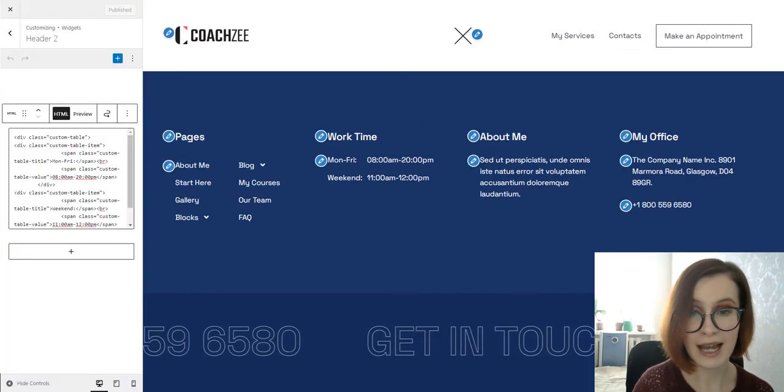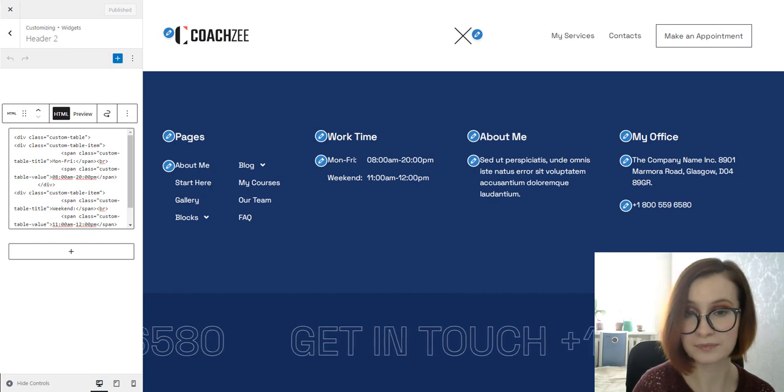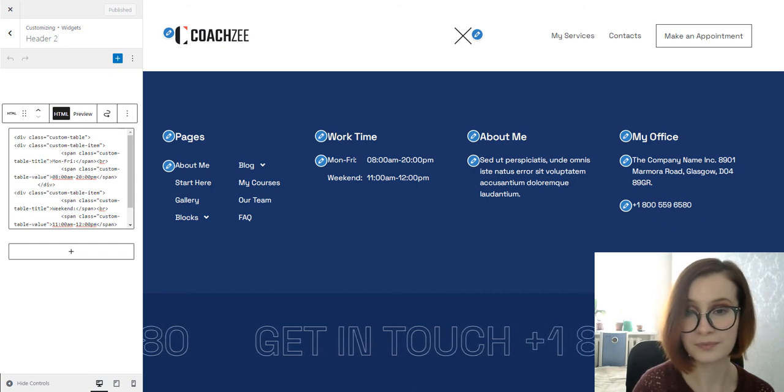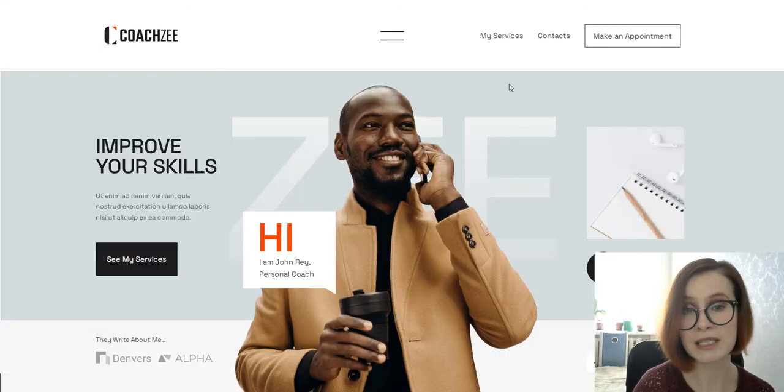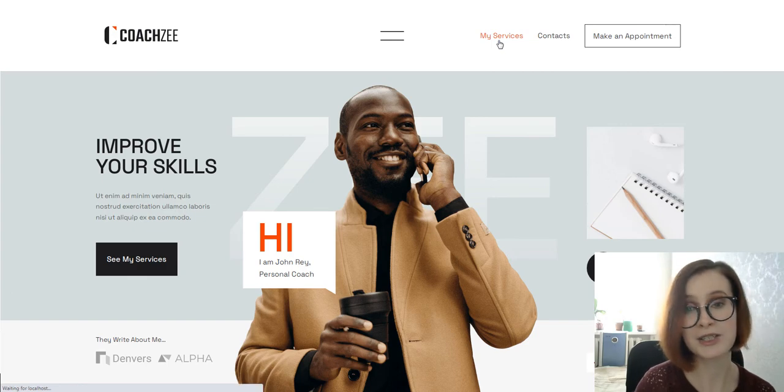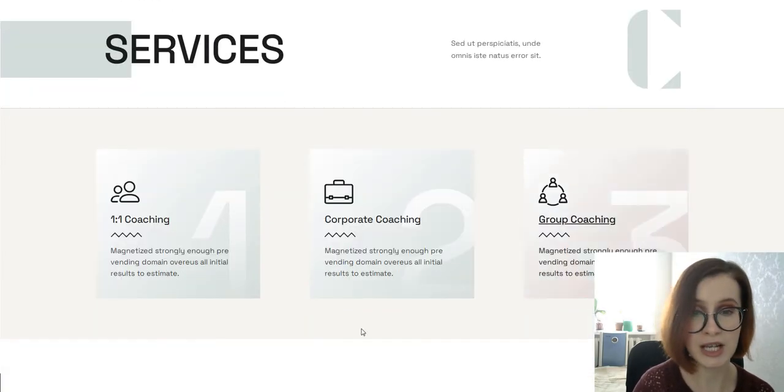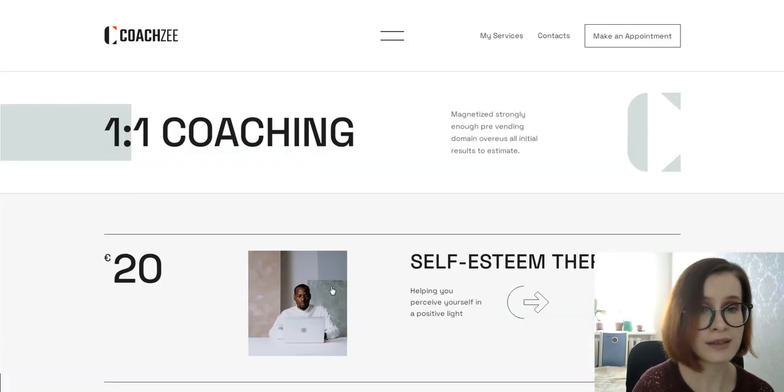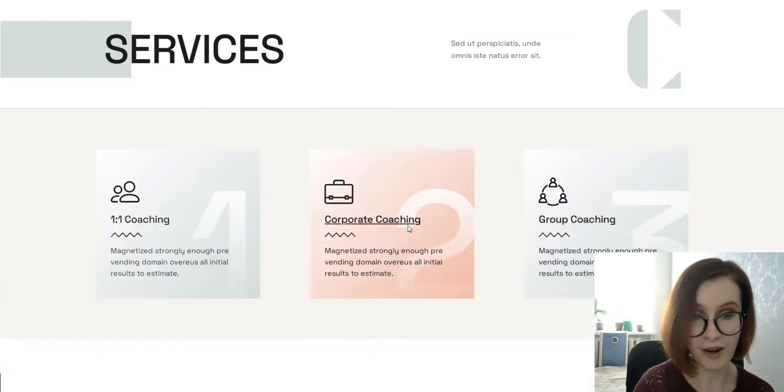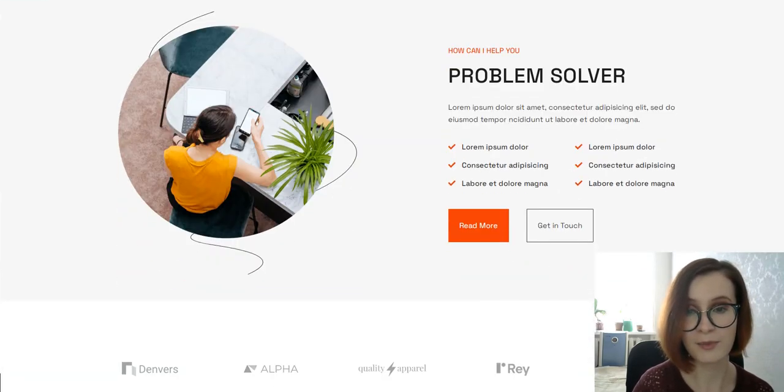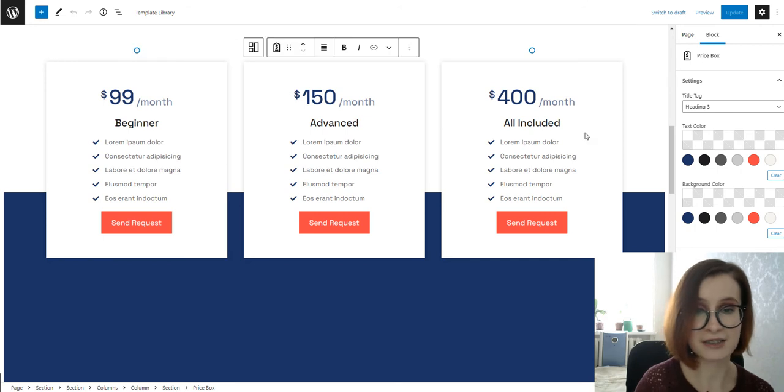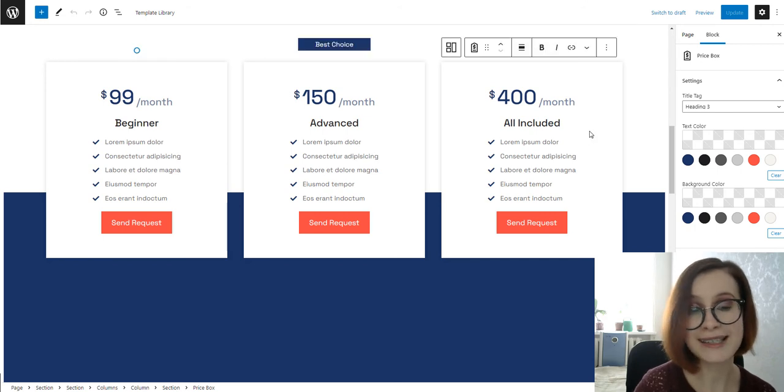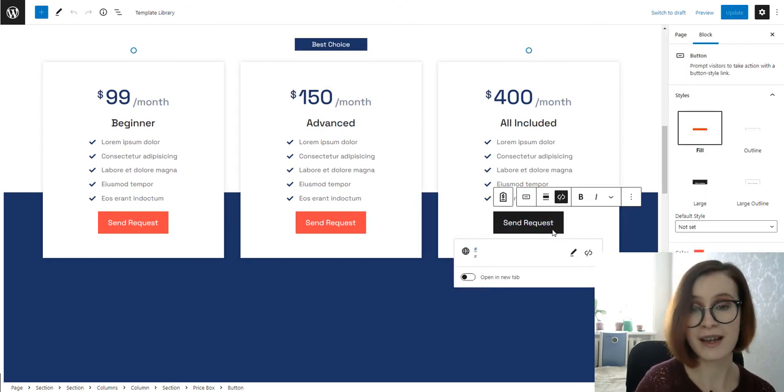In the navigation menu, we see My Services item. Click on it to know more about coaching sessions or the necessary details and their price. The Getwid Price Box comes with the several containers, so you can edit each of them independently.